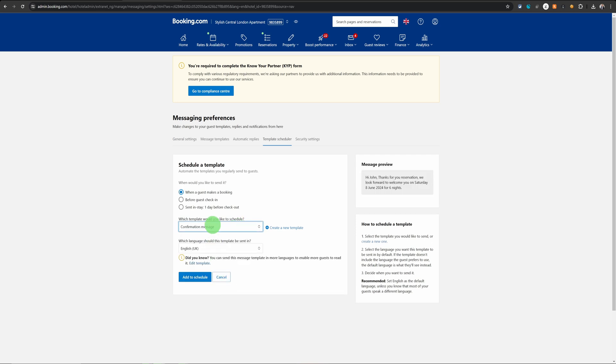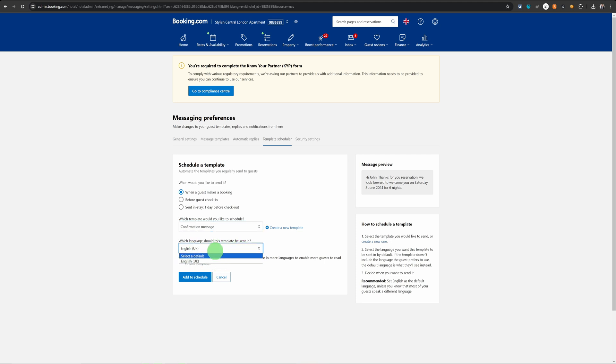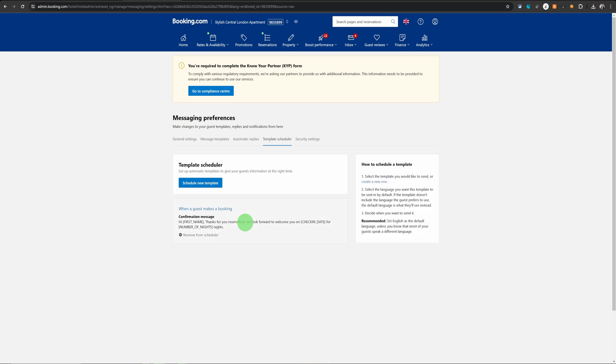So I will choose confirmation message. Which language should this template be sent in? And you can choose English. There are no other templates we have defined for other languages. So I'll just leave it there and click on add to schedule. And that's it.